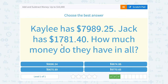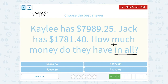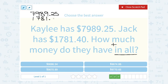Kaylee has $7,989.25 and Jack has $1,781.40. How much money do they have in all? "In all" is our hint that we're adding those two things together, and we need to make sure we're lining up our place value. So $7,989.25 — this starts in the thousands place, and this also starts with 1,000 — so I can line this up, always checking hundreds place, tens place, ones place, and then our cents.